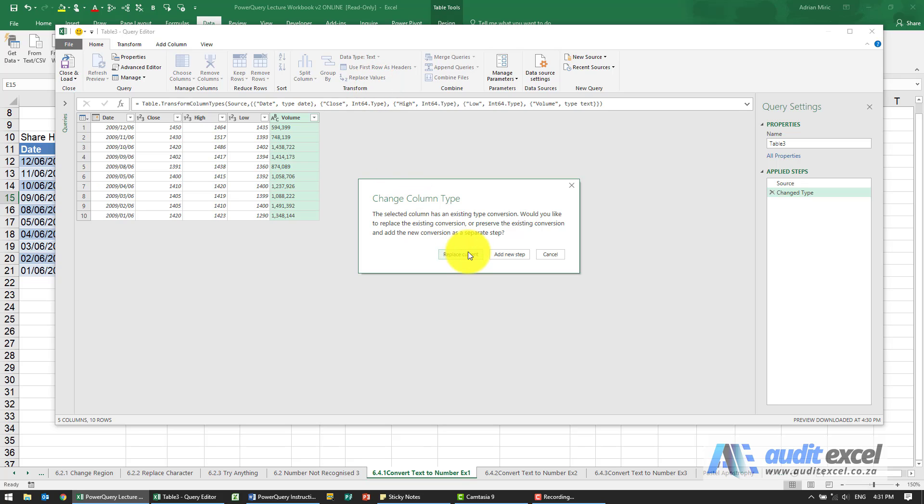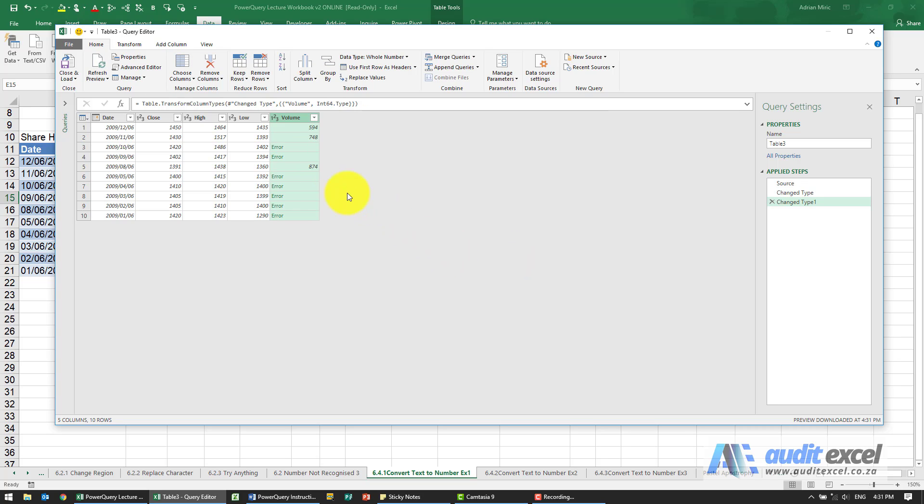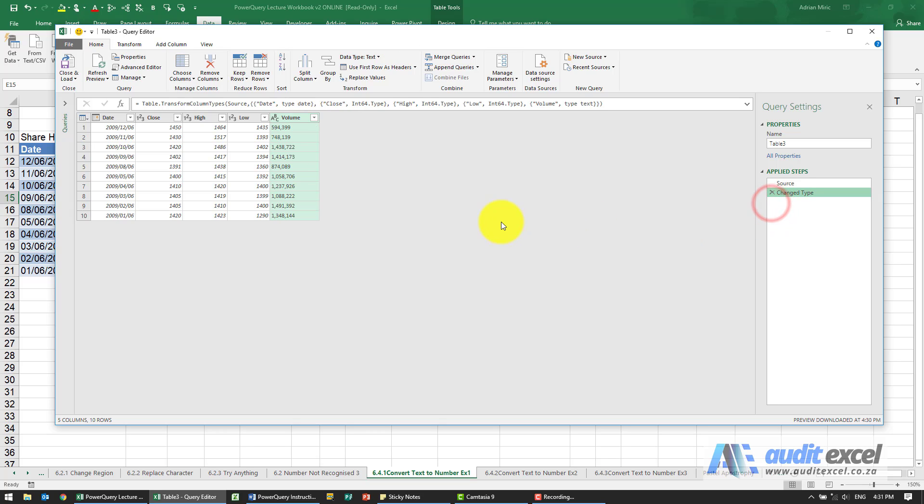I'm going to replace current, or actually I'm going to add it as a new step this time. You'll see I get error messages, so that's obviously not working. I then need to decide how I'm going to change it. There's two main ways to change it.